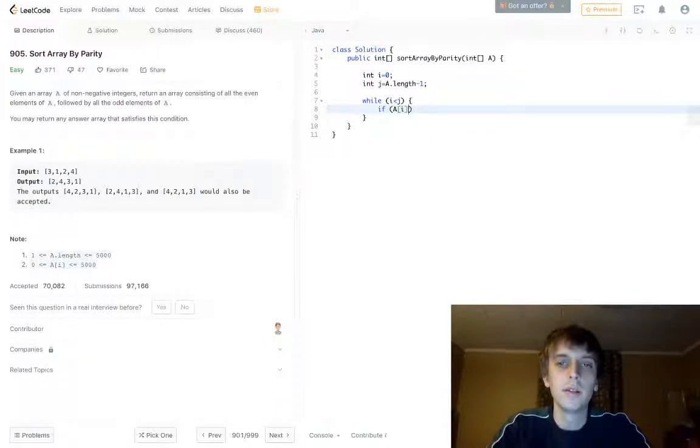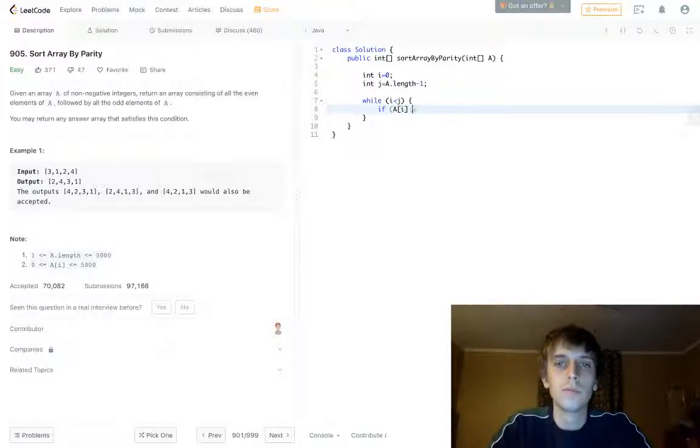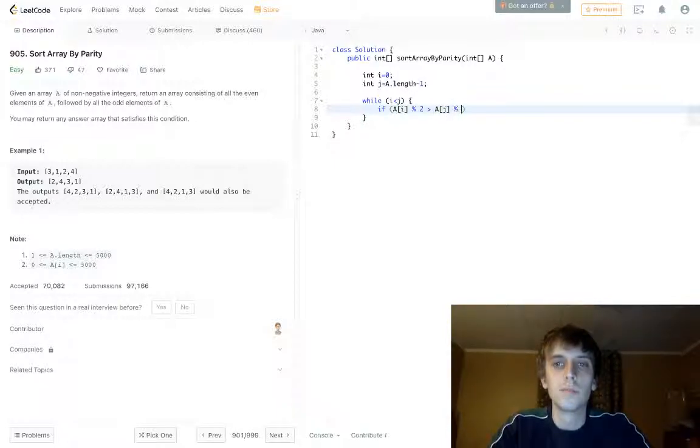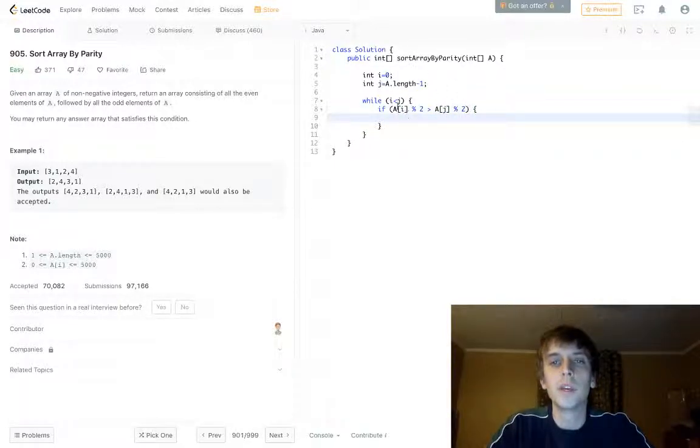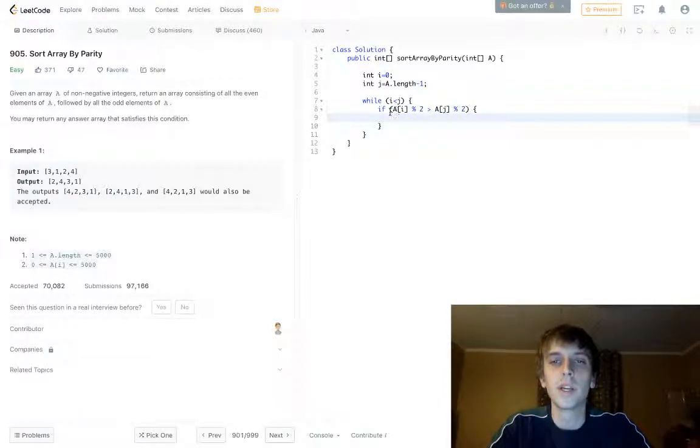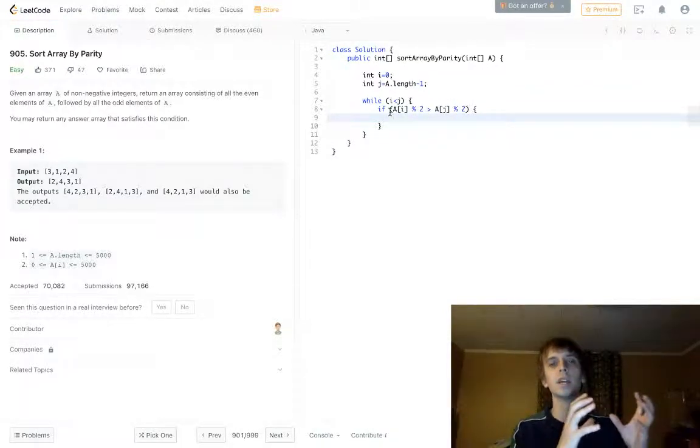If A of i modulus 2. So if A of i modulus 2 is greater than A of j modulus 2, well that means that this is going to be—this would be 1 and then this would be 0, meaning an element at the beginning is odd and an element at the end is even.